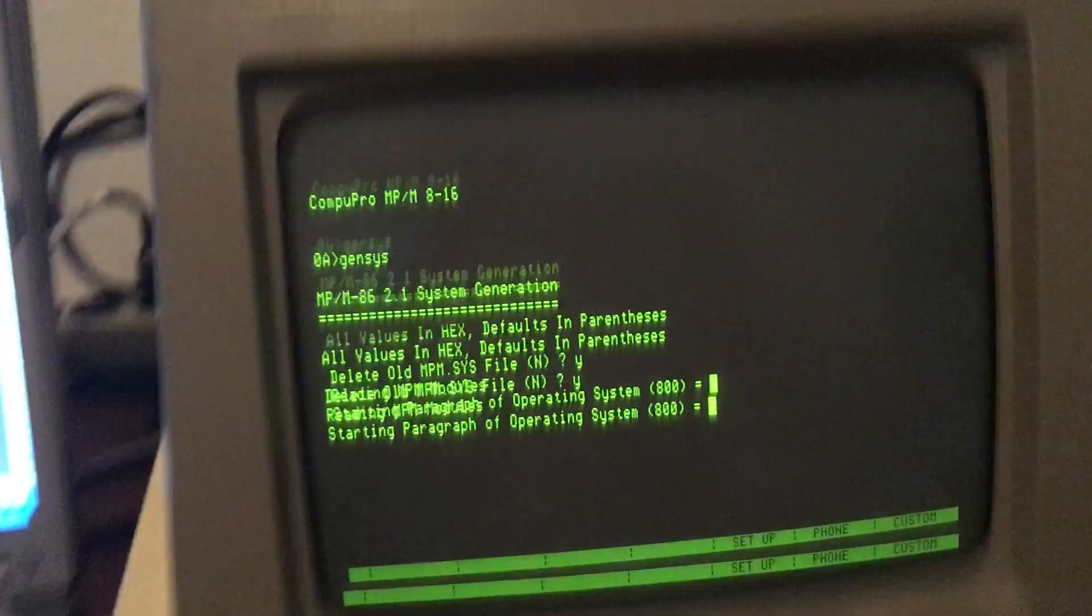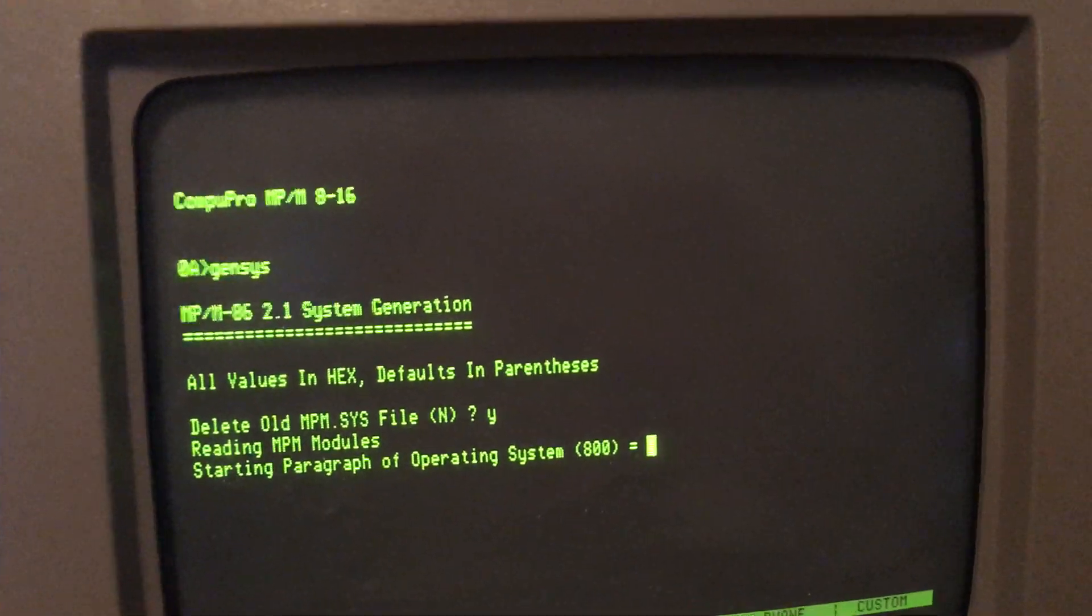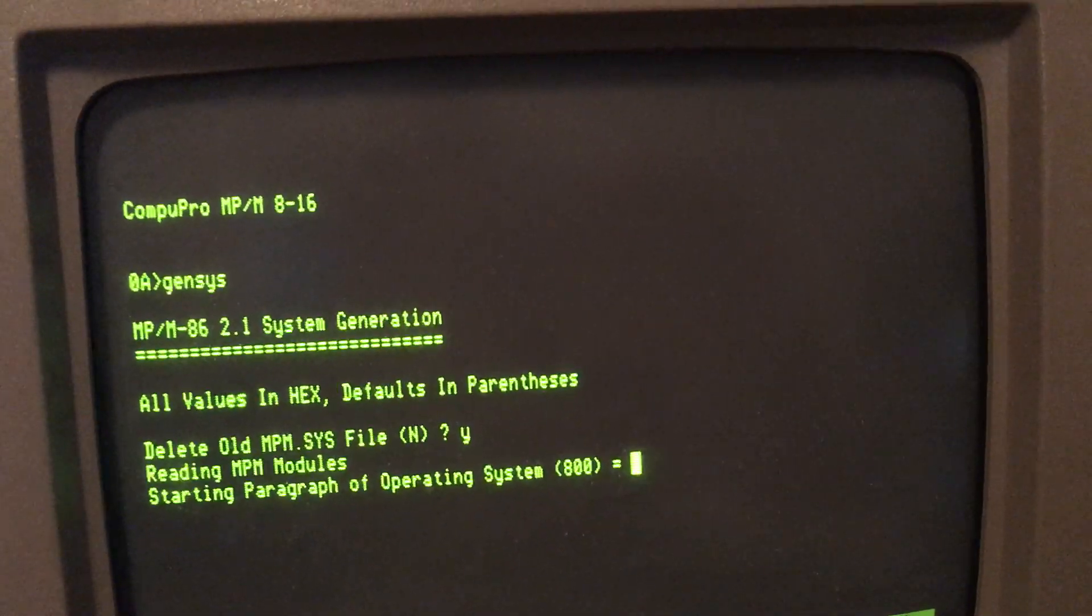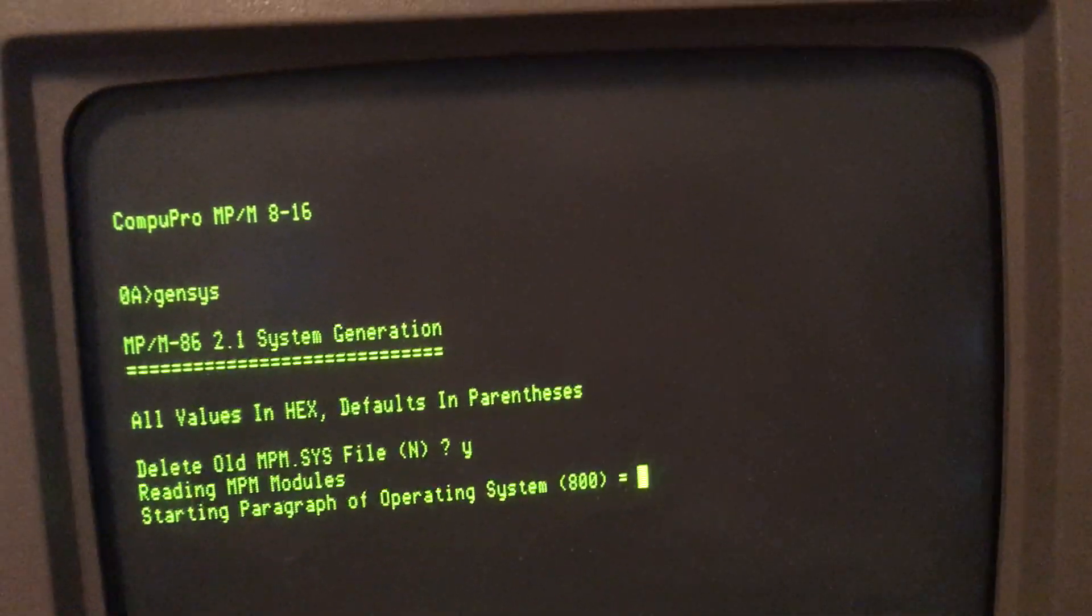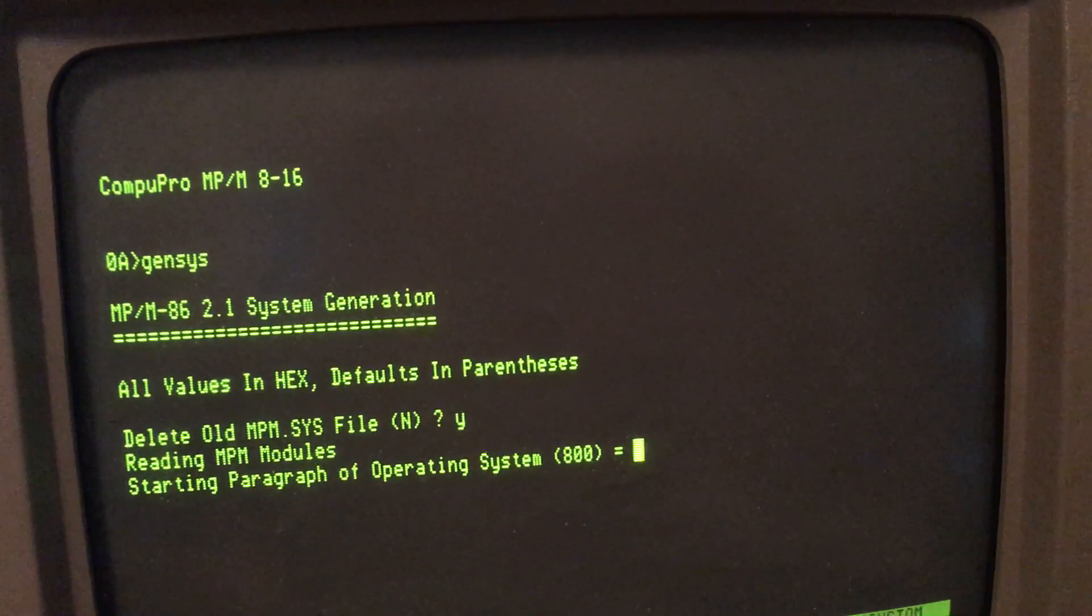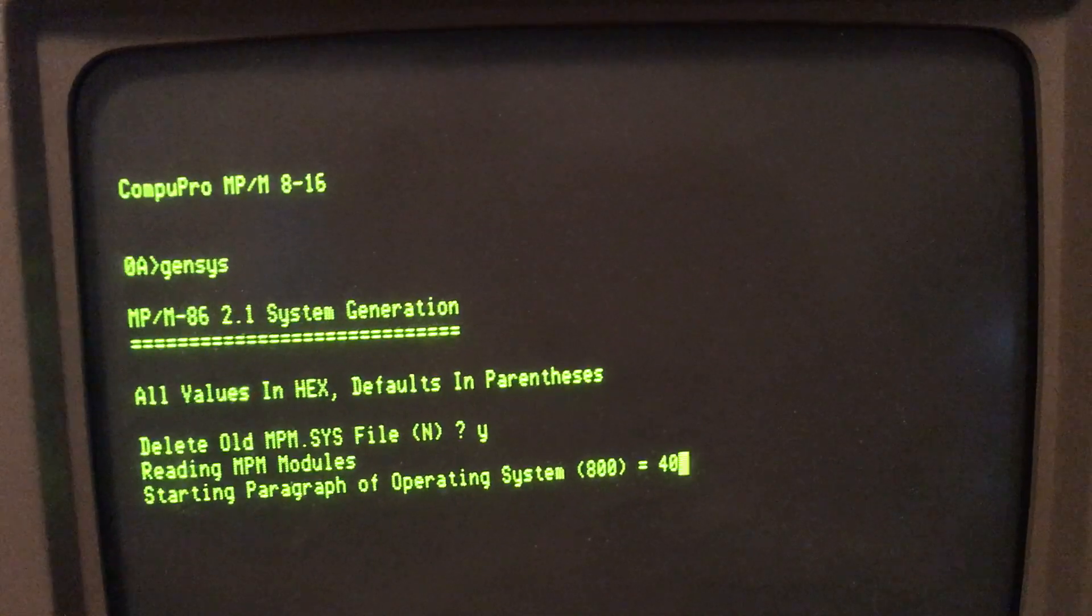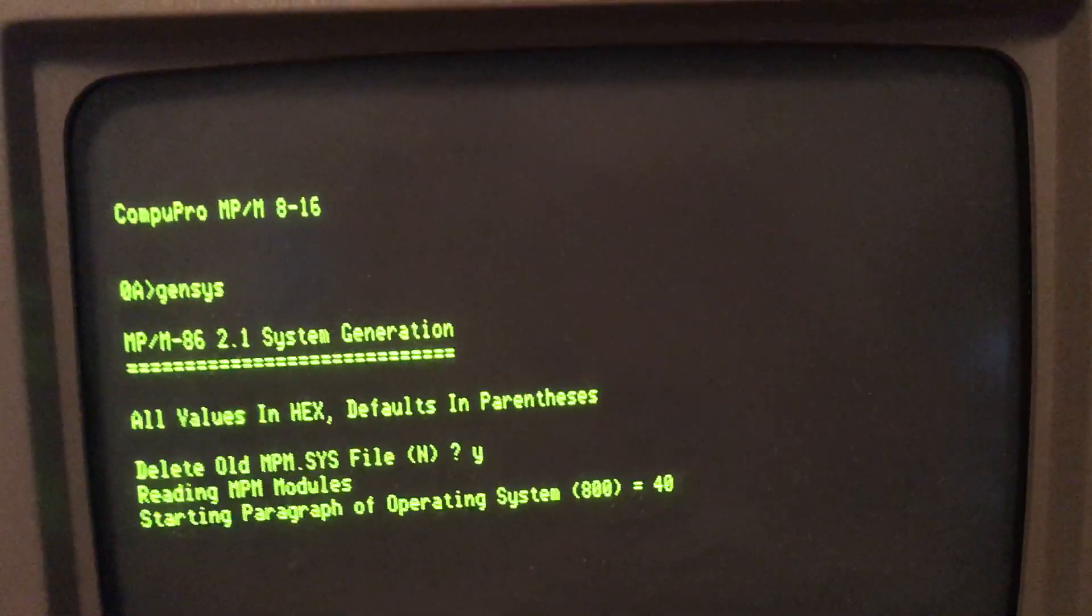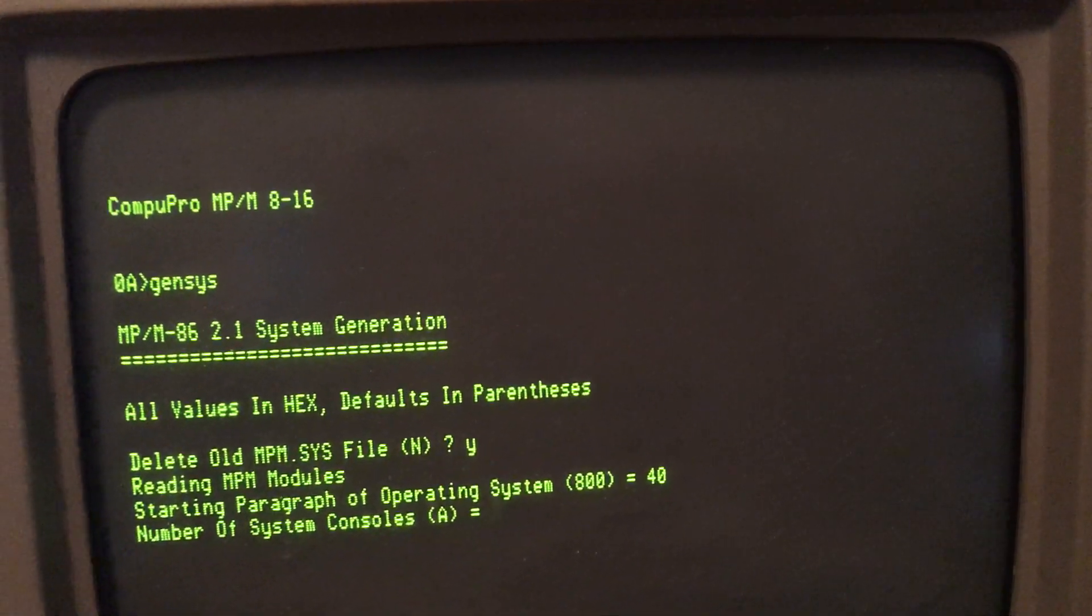I have a cheat sheet down below. Starting paragraph 800 would be if you're using a hard disk, or since I'm doing floppy right now, I set it to 40.